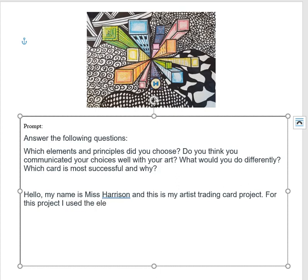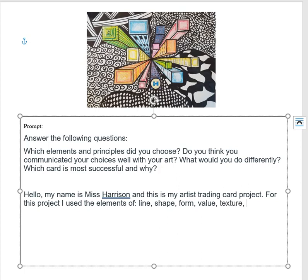Looking at my artwork, I see line, shape — my shapes turned into forms so I see form. Do I see some value? Is there a difference in the colors, do they get darker to lighter? Yes, I used value. Is there texture? I think so, I used texture. Did I use space? I absolutely did — that's what this project is about, actually. And I definitely used color. This is one of the projects that uses absolutely every element, which makes it a great way to talk about the elements of art.